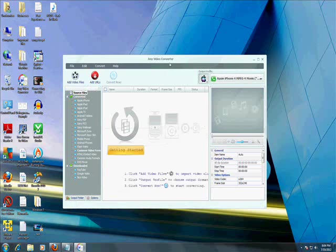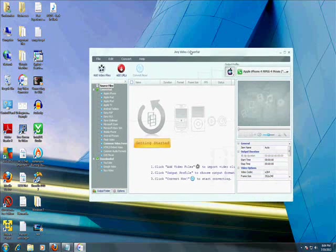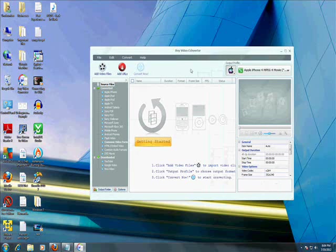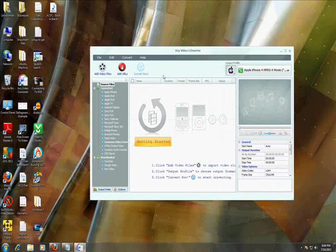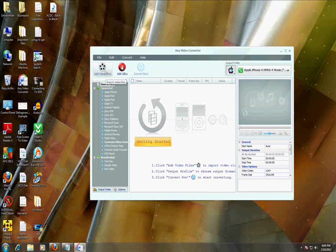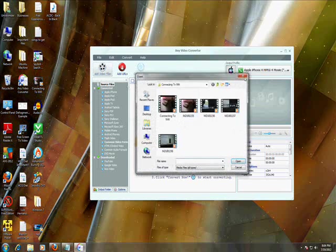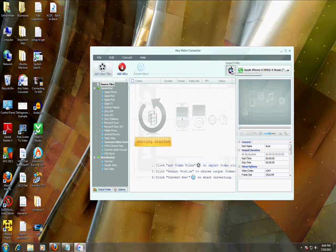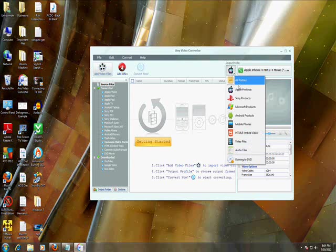So here it is. You can get any file. Right here where it says Add, that's the input, that's where you put them in. Click Add and you go look for it. Output, right here you could choose Apple, Sony...